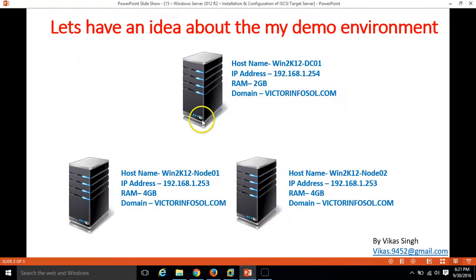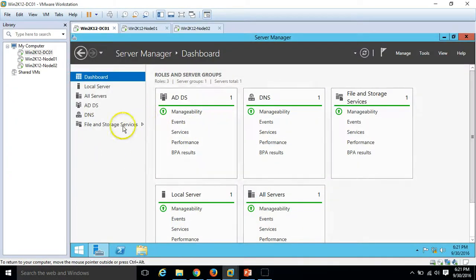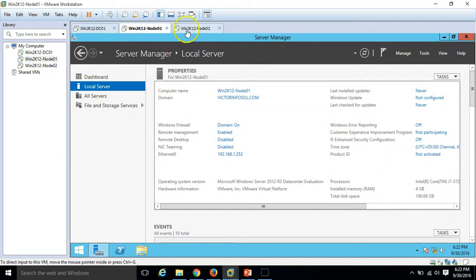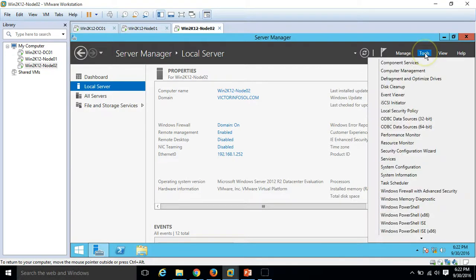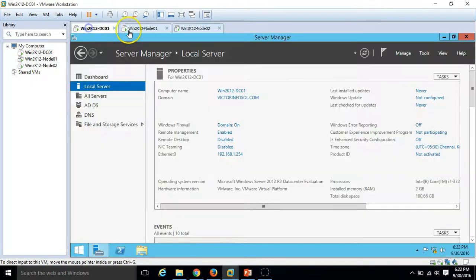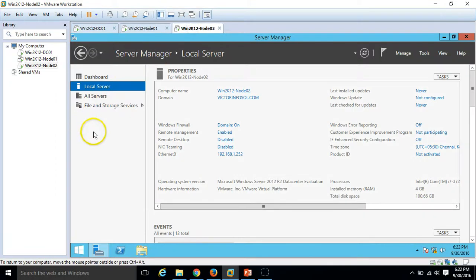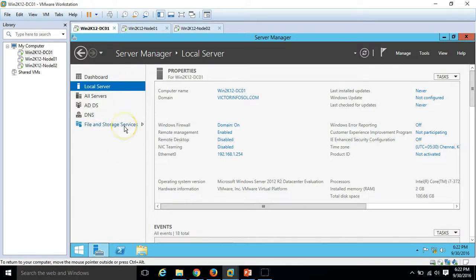What I am going to do is install iSCSI target server on my Active Directory server, and map the same iSCSI LUNs — iSCSI drives — on both node01 and node02, while enabling MPIO, which is a Microsoft technology to access the same LUN on two or more nodes at the same time.